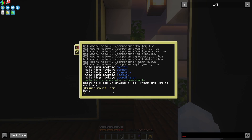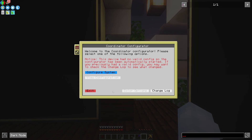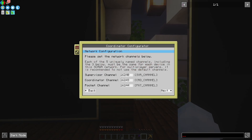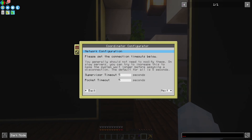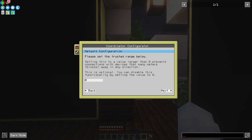Just like with all the other apps, you can either launch configure right away, or you can use startup and that'll automatically call configure since I don't have any configuration. Same old, same old here — configure system. Same thing with the channels, I left them all default: my supervisor, coordinator, and pocket channels. Timeouts are covered in the coordinator configurator video. Generally you'll leave these as default, same with trusted range.